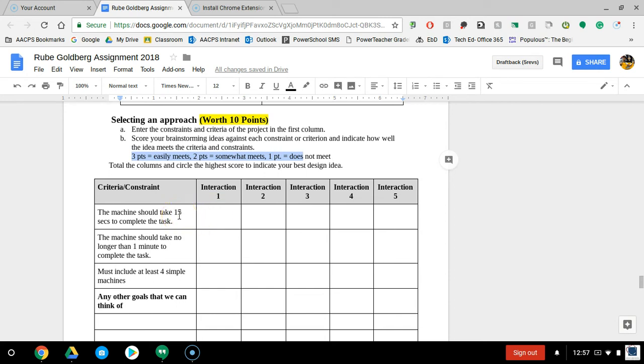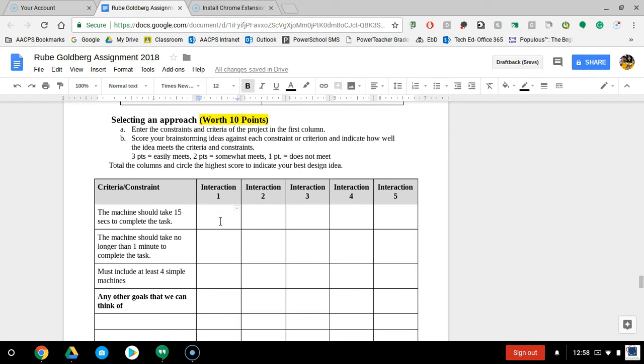Maybe interaction one—we look at that one and realize that's definitely going to give us a good four or five seconds towards that 15, so we rank that as a three.